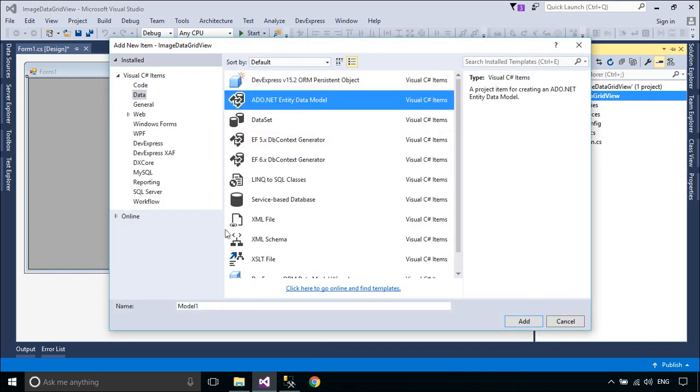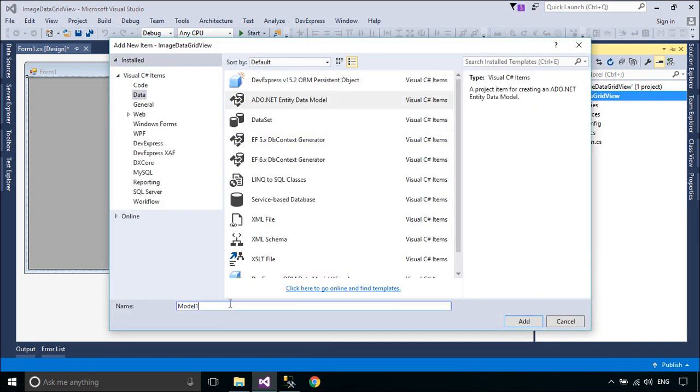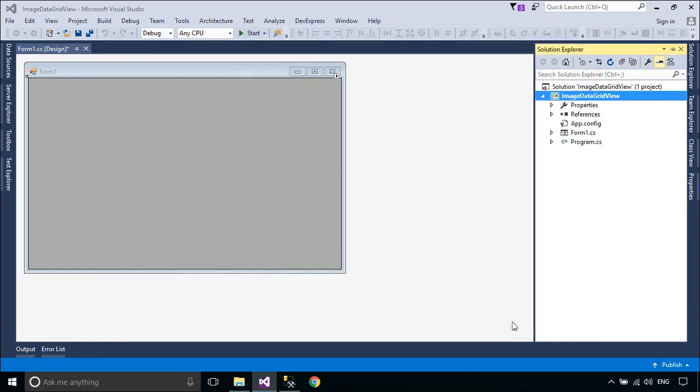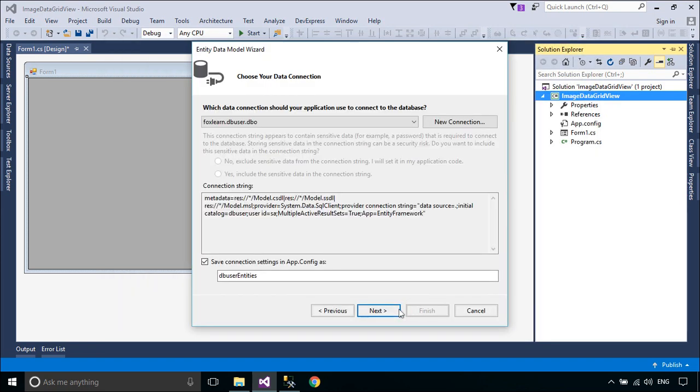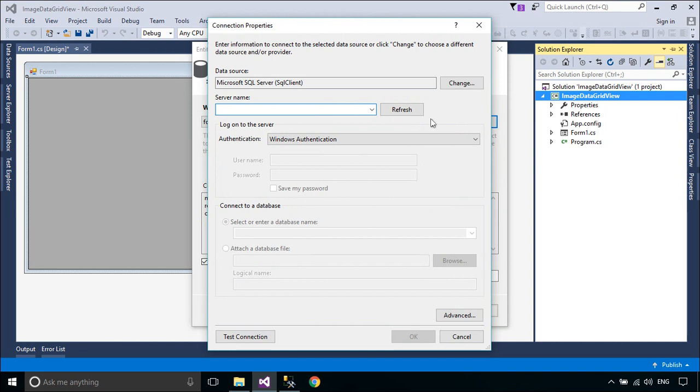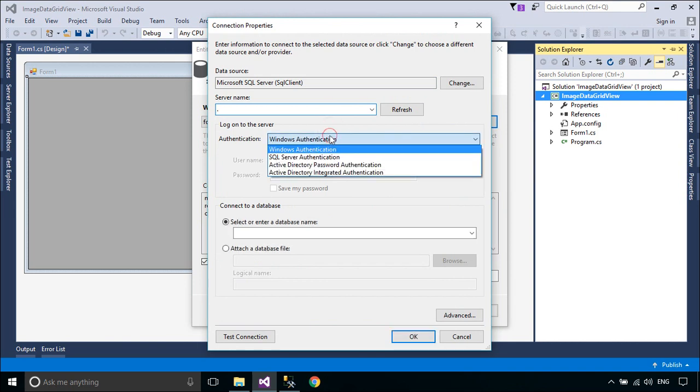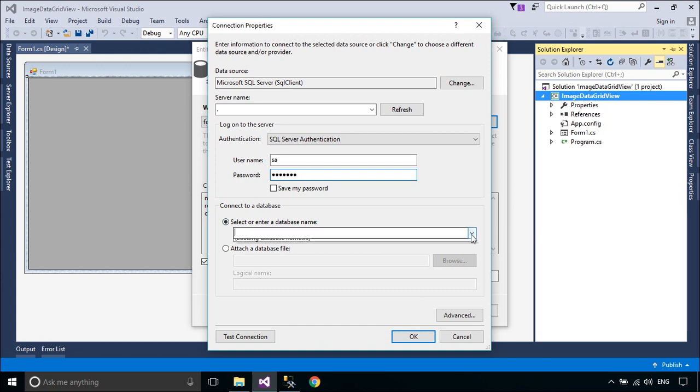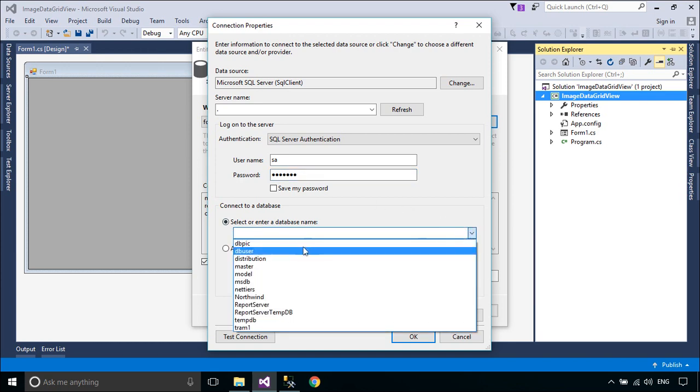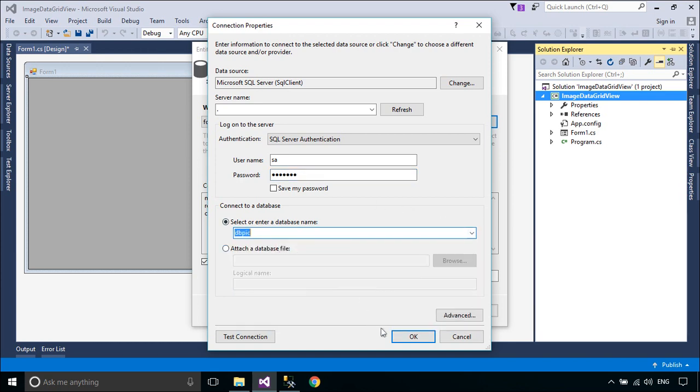We will use Entity Framework to retrieve data from the student table. Entity Framework is an object relational mapper that enables .NET developers to work with relational data using domain-specific objects. It eliminates the need for most of the data access code that developers usually need to write.